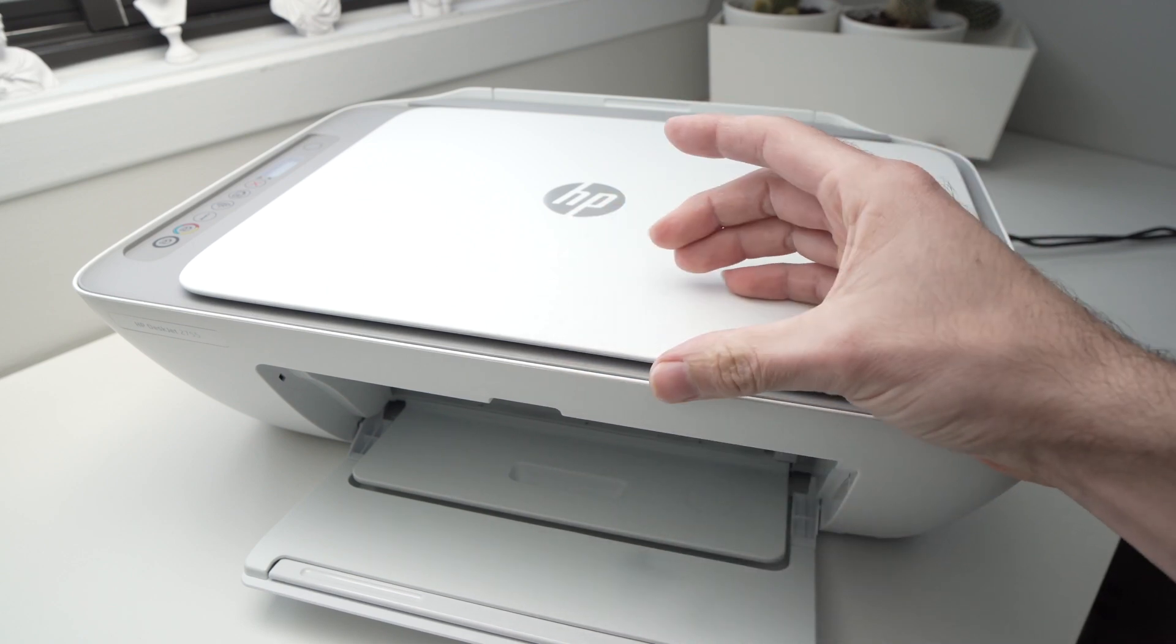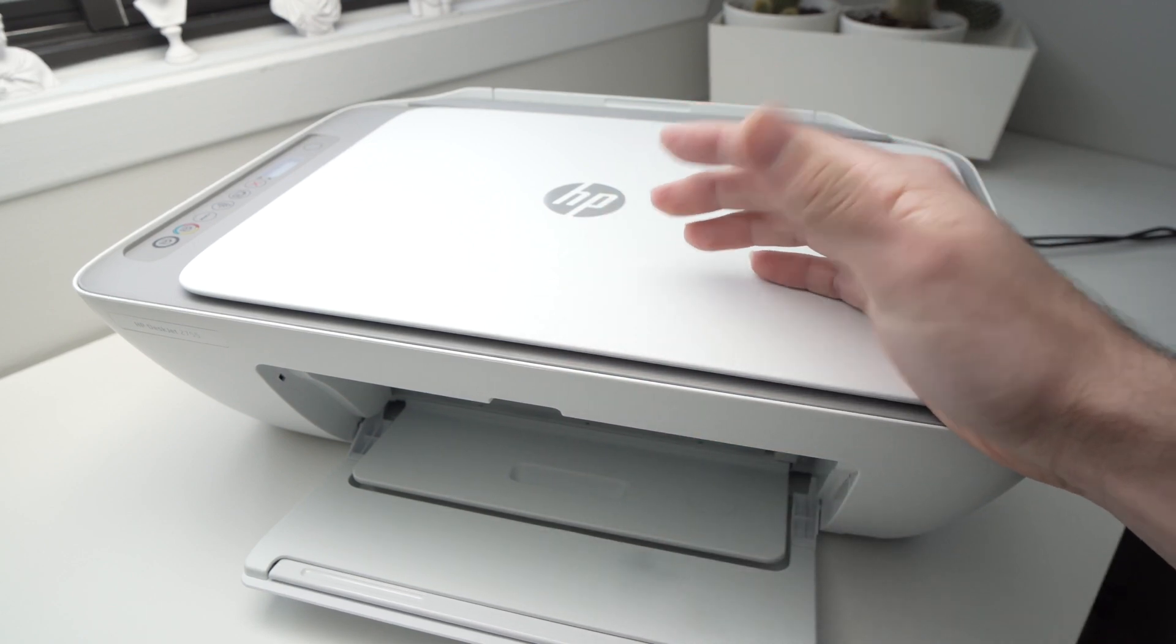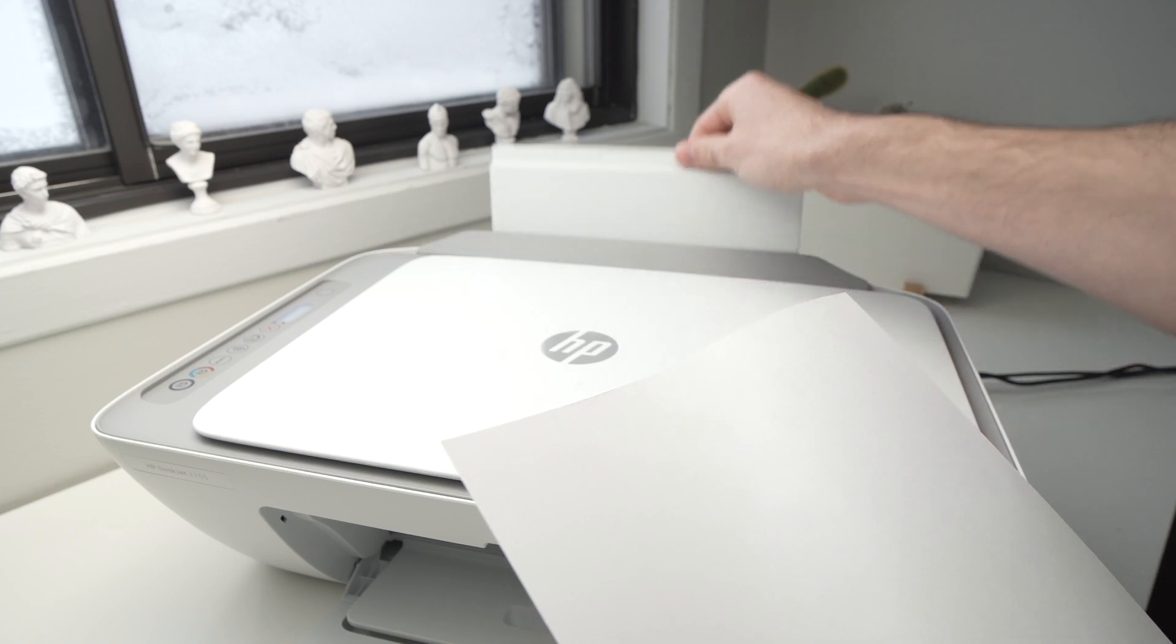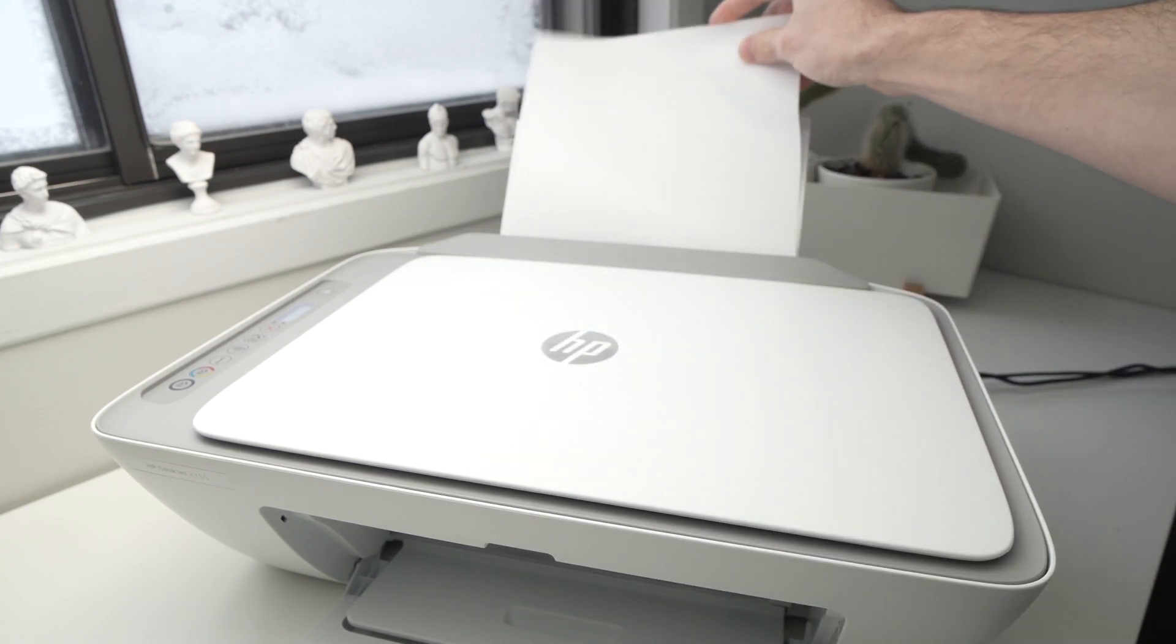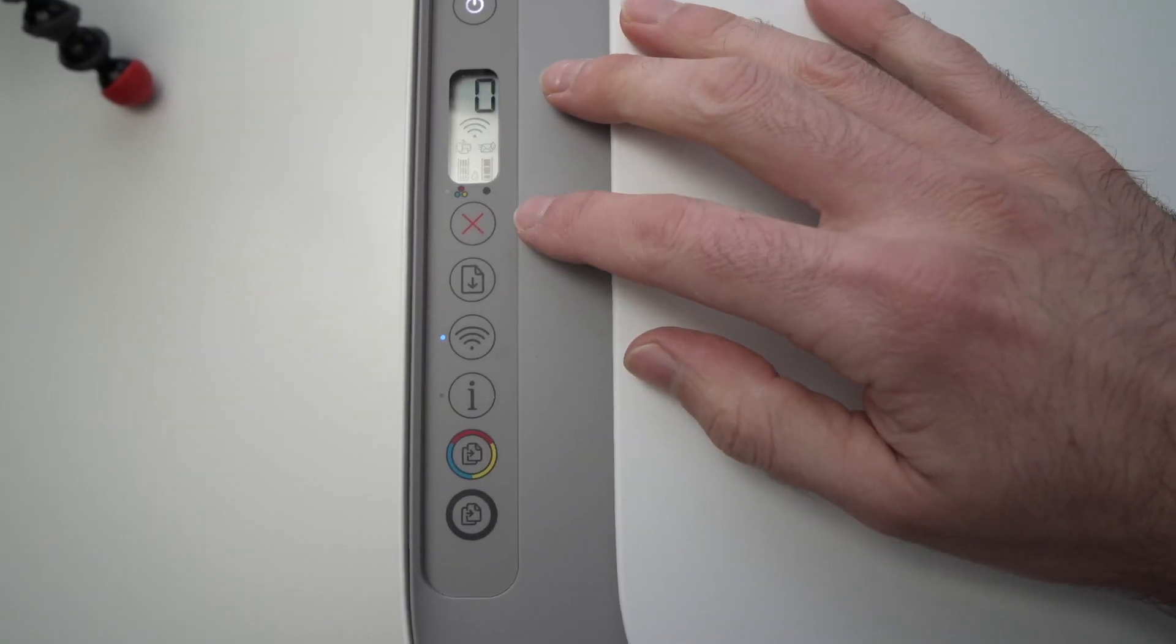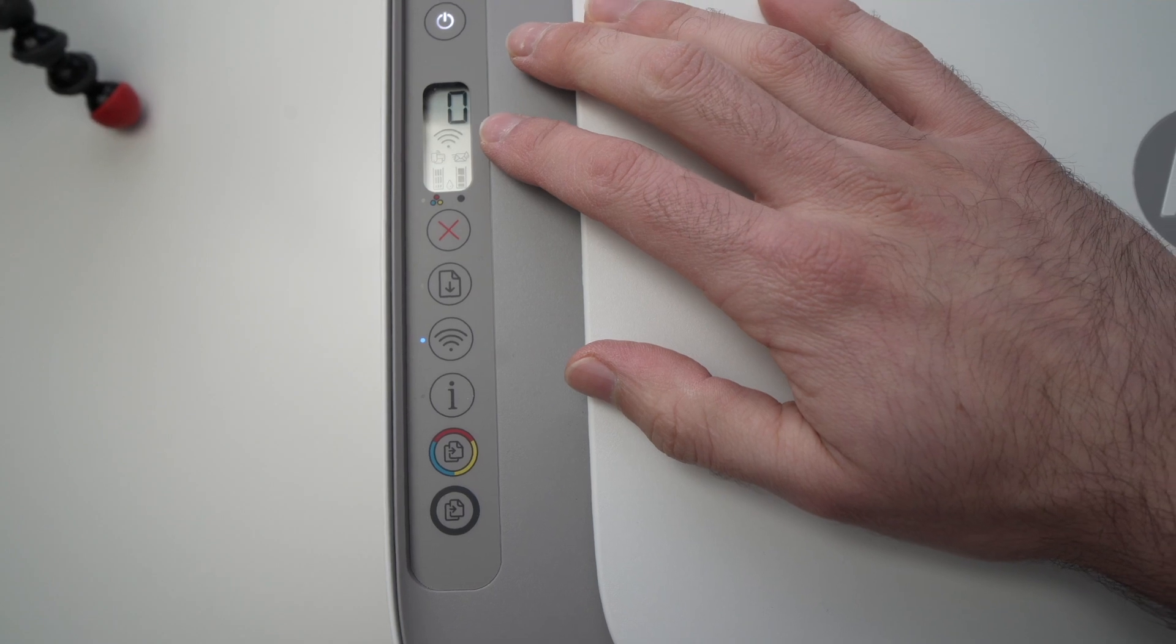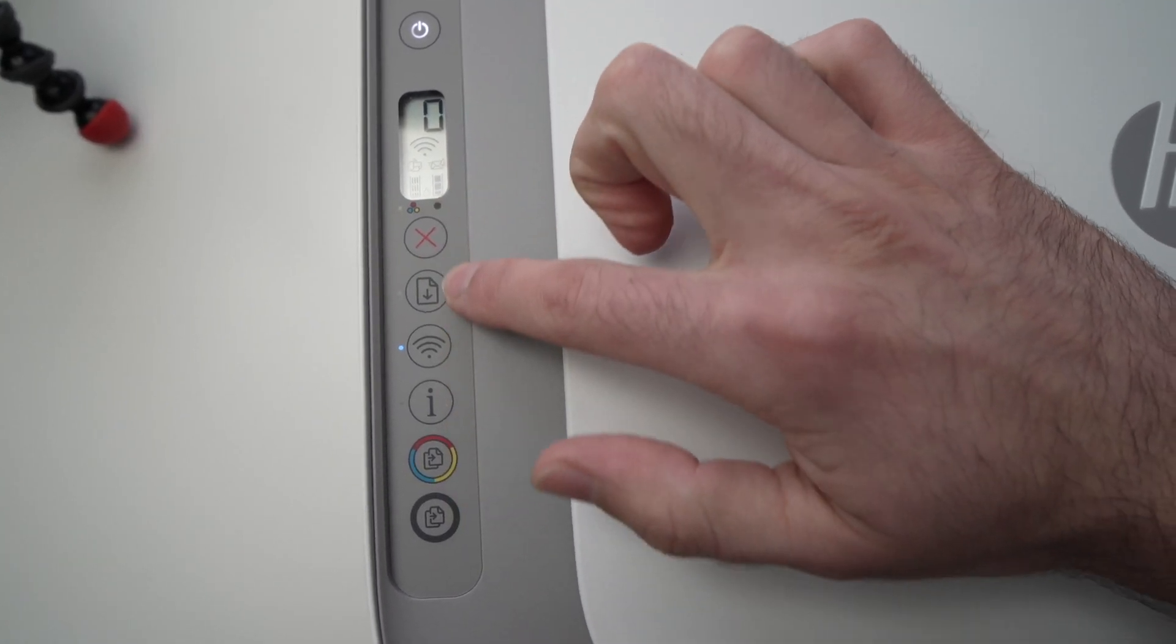First step is to put some paper into the printer. Like this. Okay, we're over here with the display and there's a few buttons here.